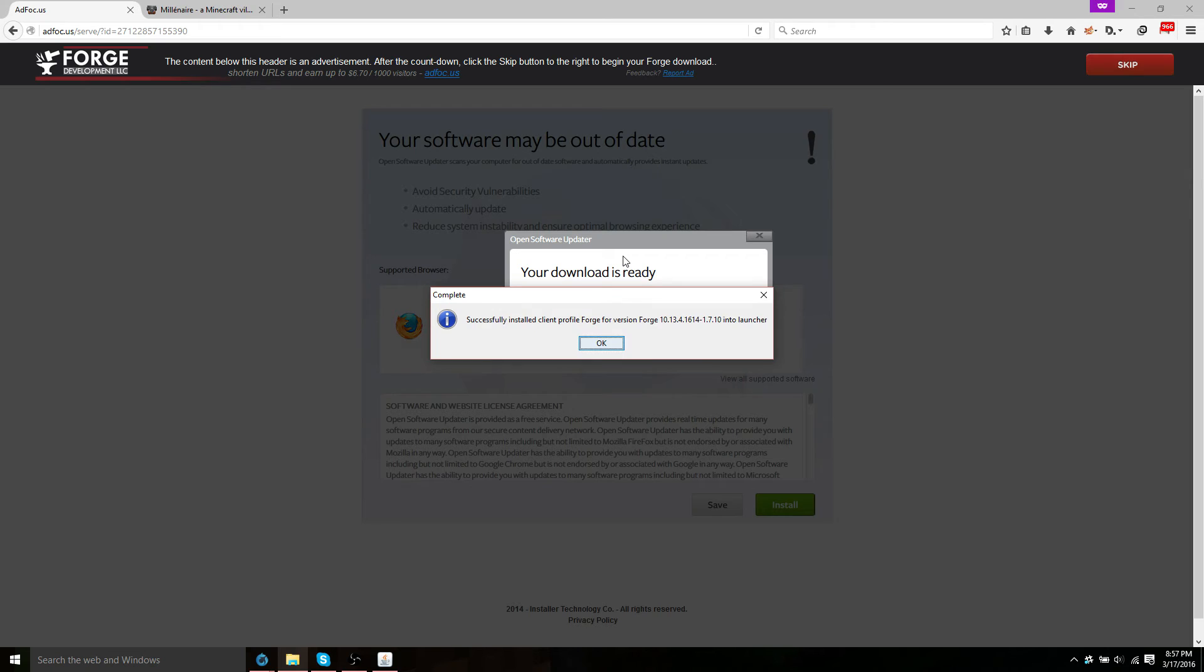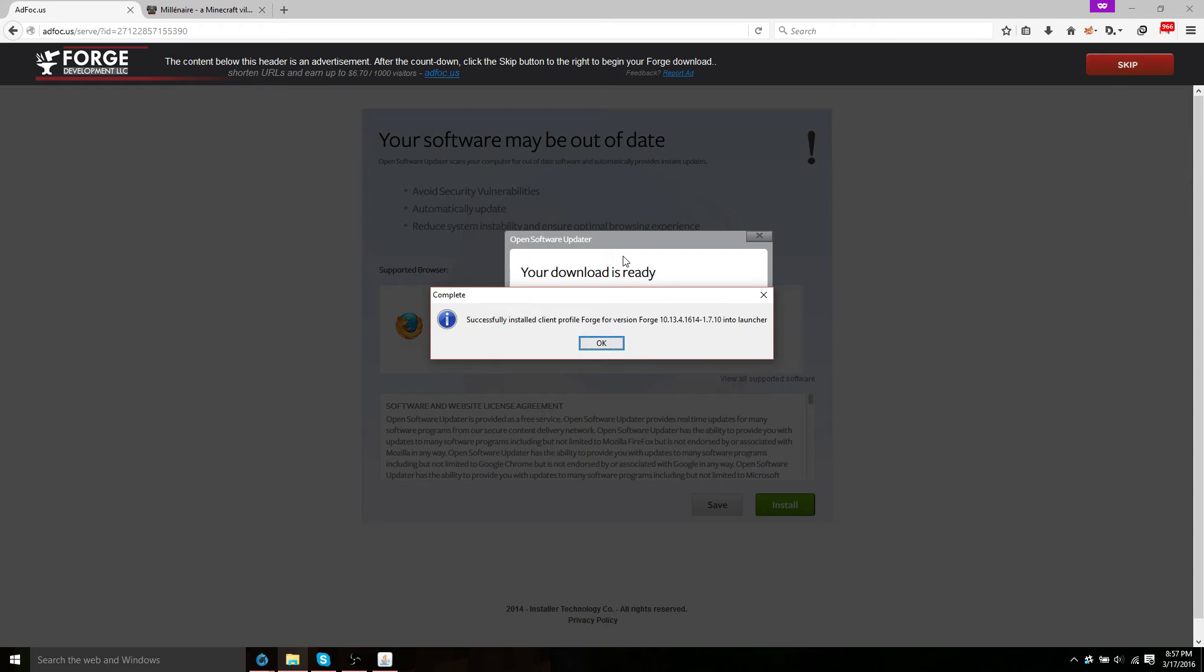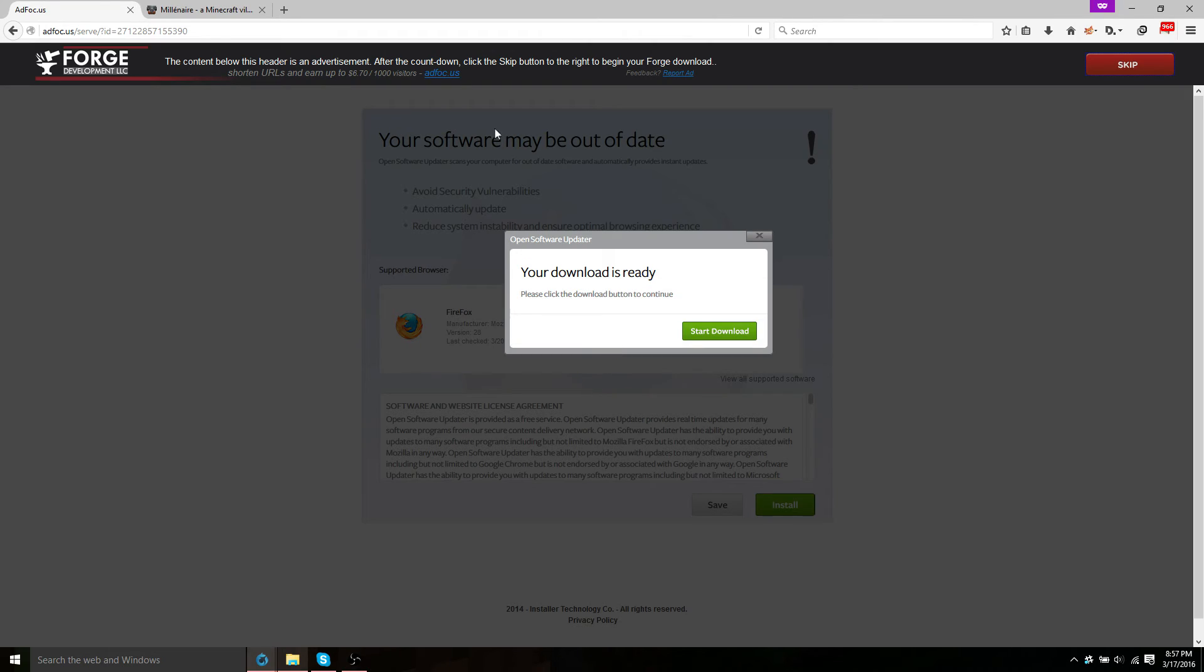Now just wait for that to finish installing. You should get a success message saying successfully installed client. And now you can just go ahead and close out of that.